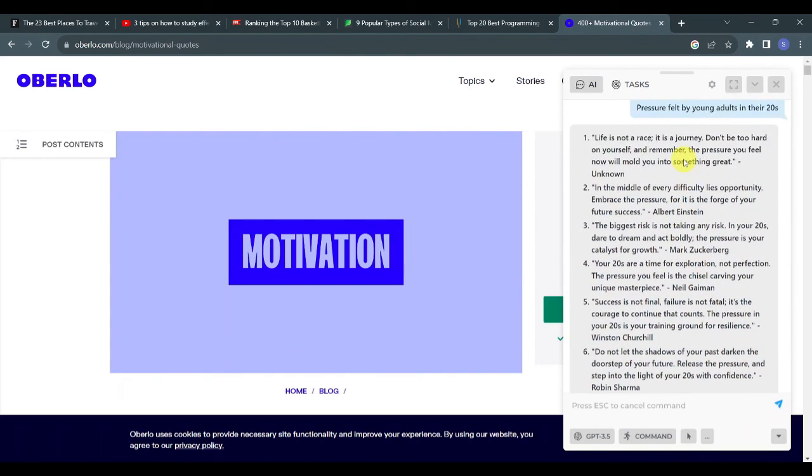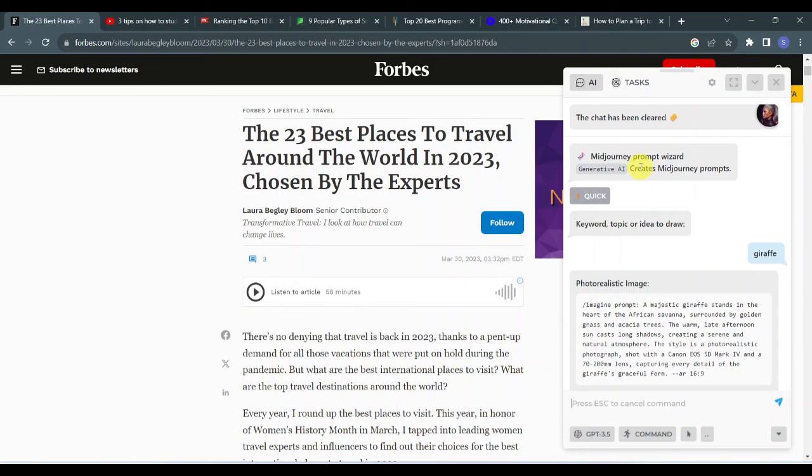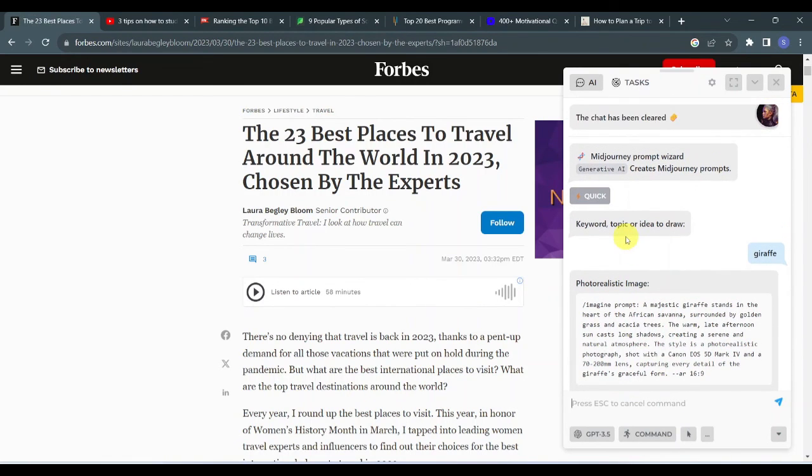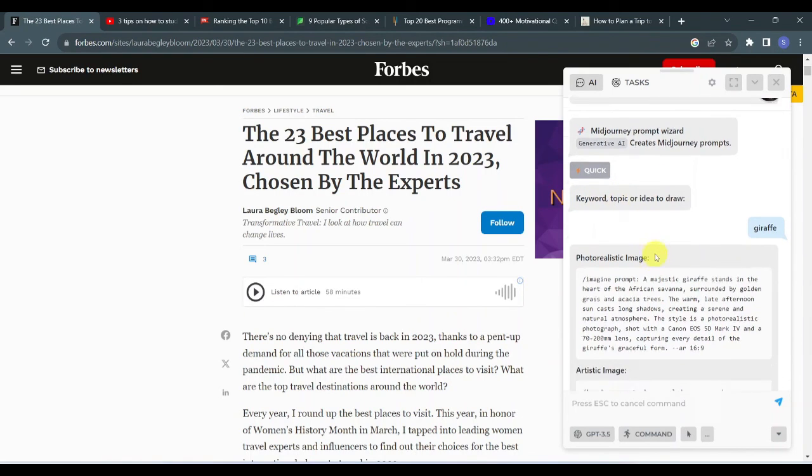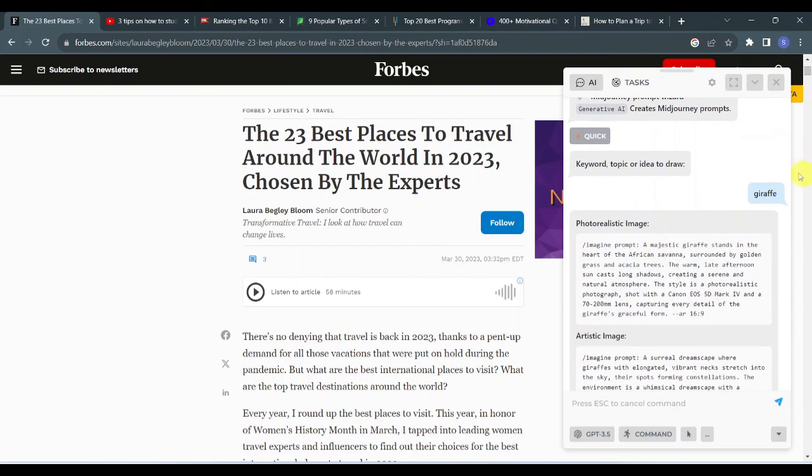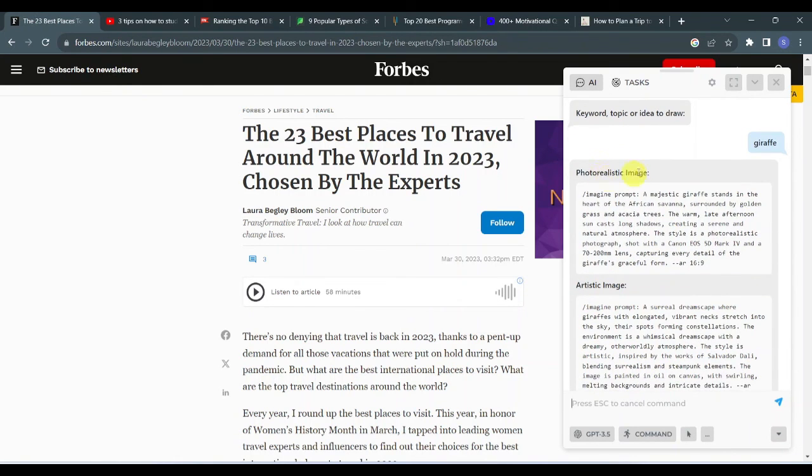Now the last use case that I will be presenting to you is the Mid Journey Prompt Wizard. This creates Mid Journey prompts for you, especially if you're running out of ideas. All you have to do is type in a keyword, topic, or idea that you want to draw. Say for example, giraffe. Harpa provided the photorealistic image prompt, artistic image prompt, abstract minimalistic, graffiti-inspired prompts, just as needed.